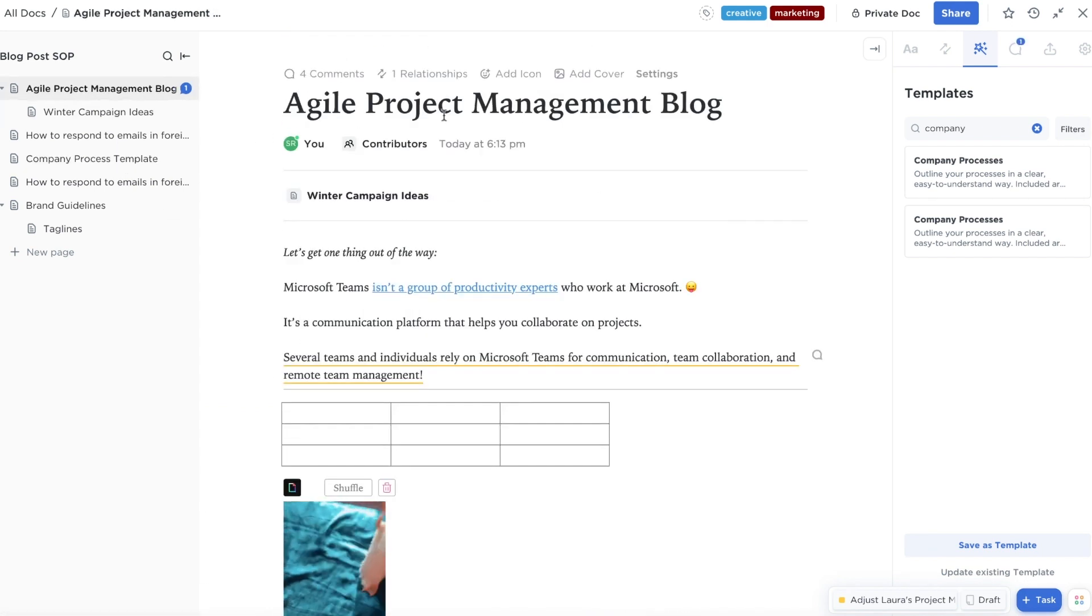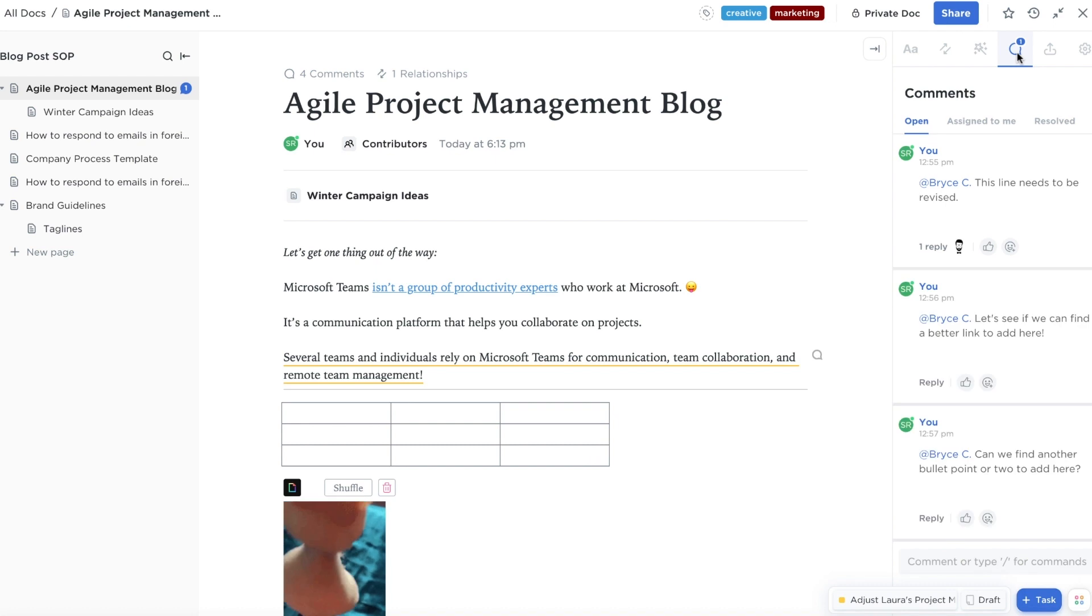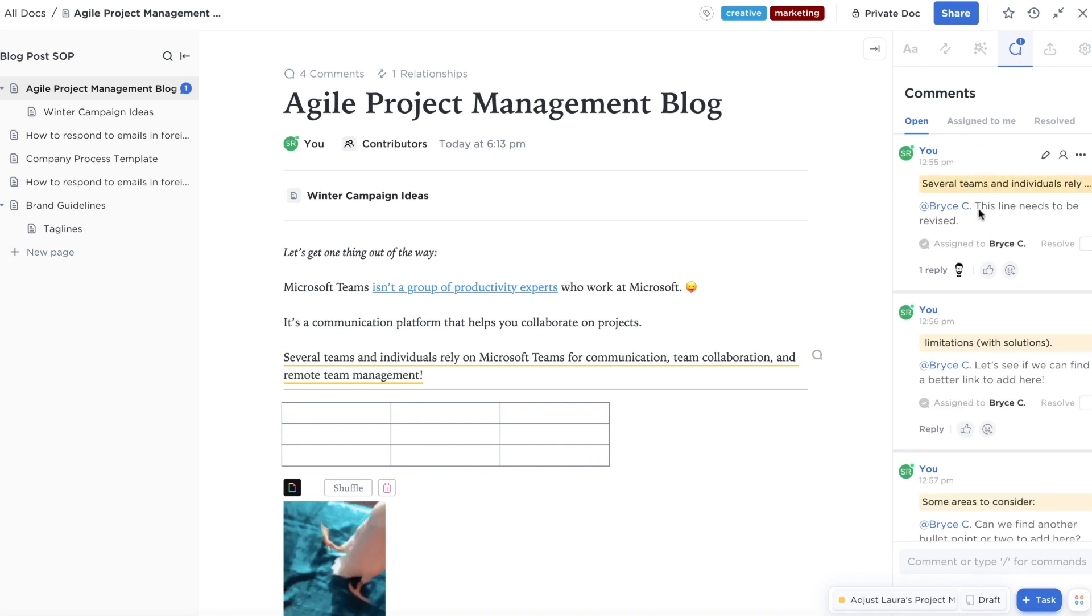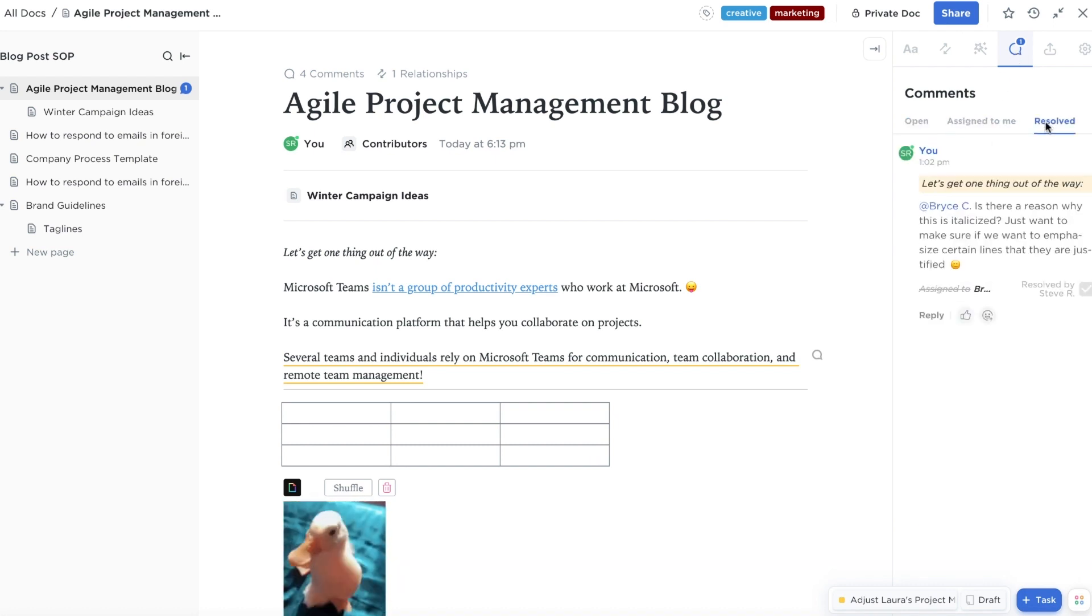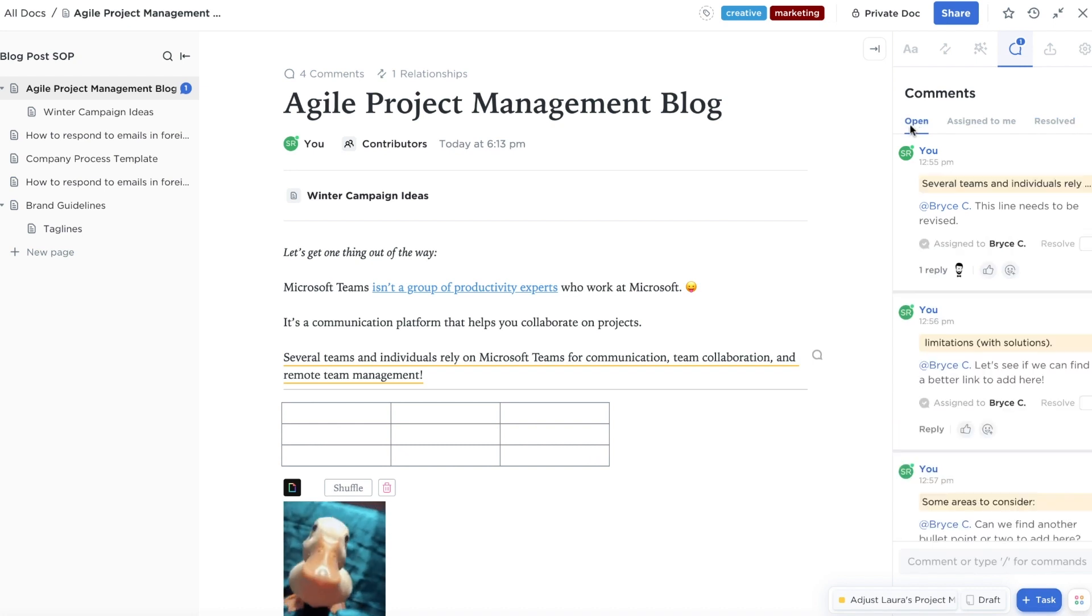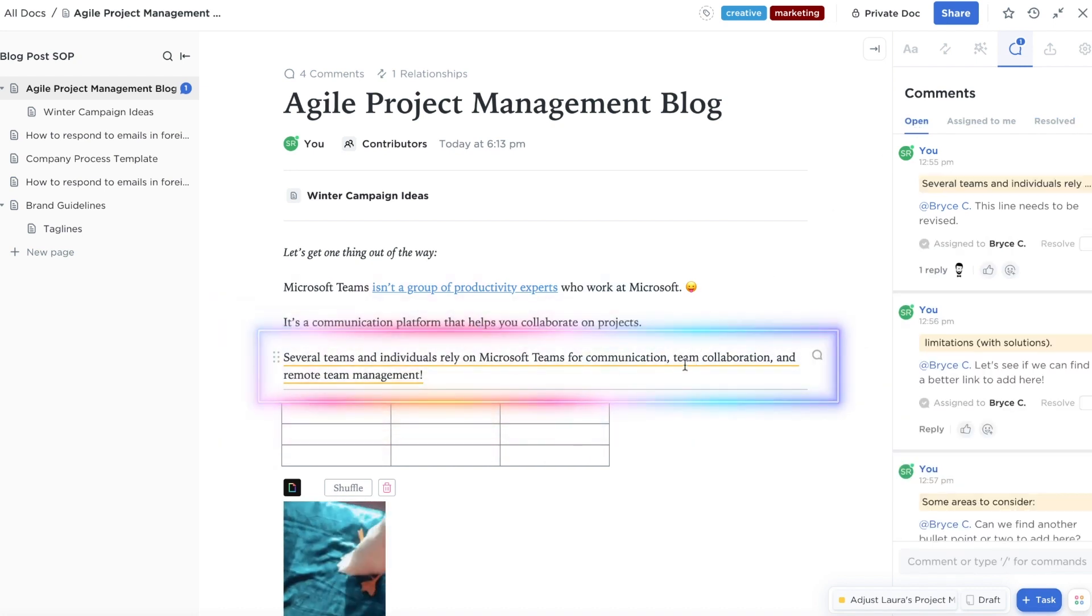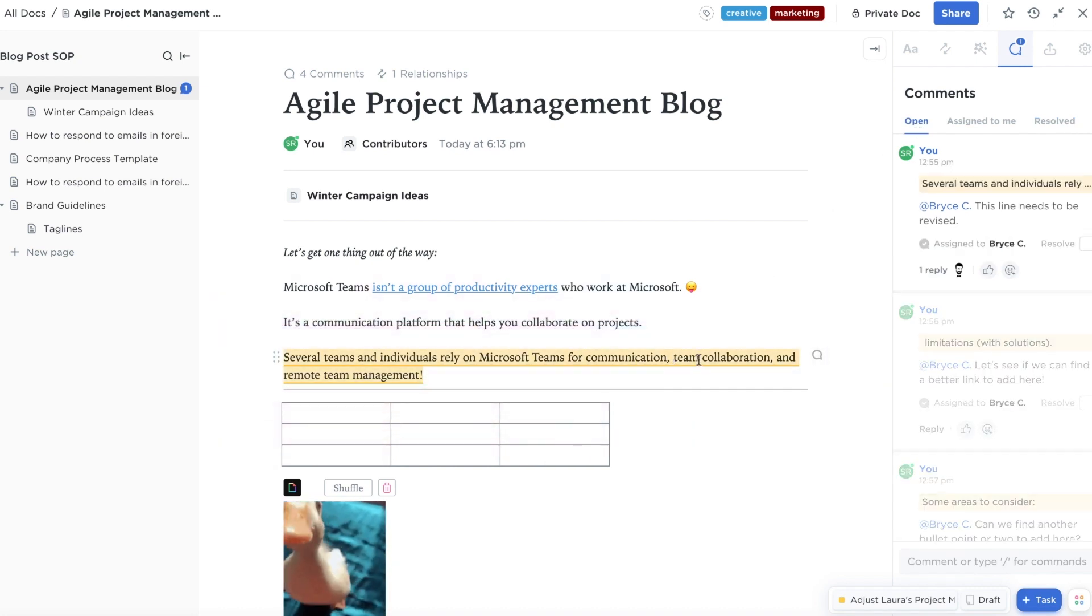With doc comments, you and your team can quickly collaborate on ideas and edits in one place. Comments added by you or anyone will show up underlined in yellow and can be viewed and resolved in one place.